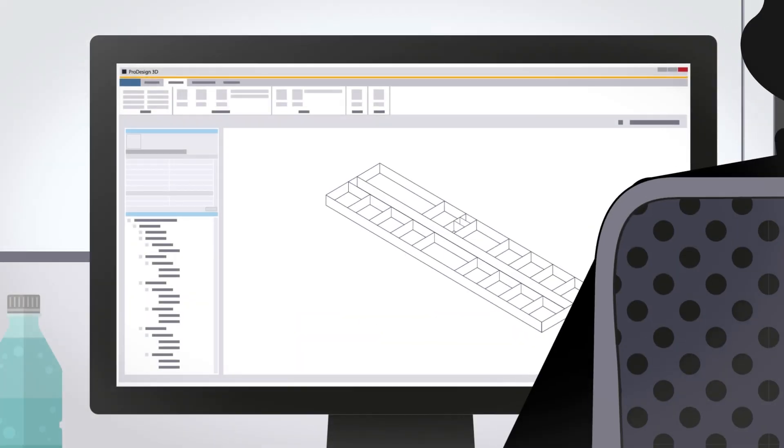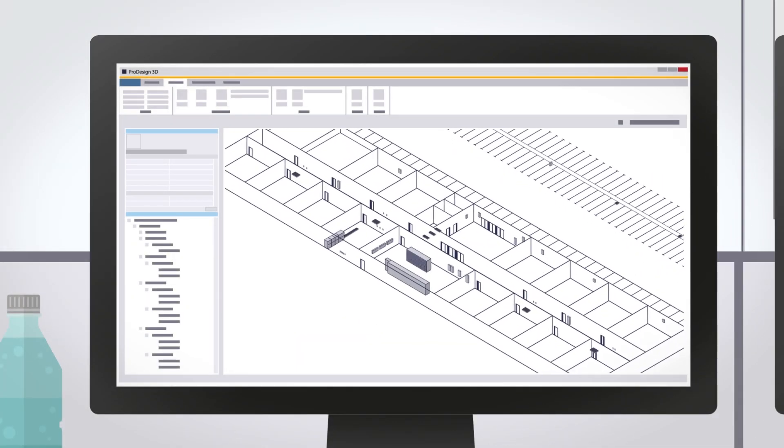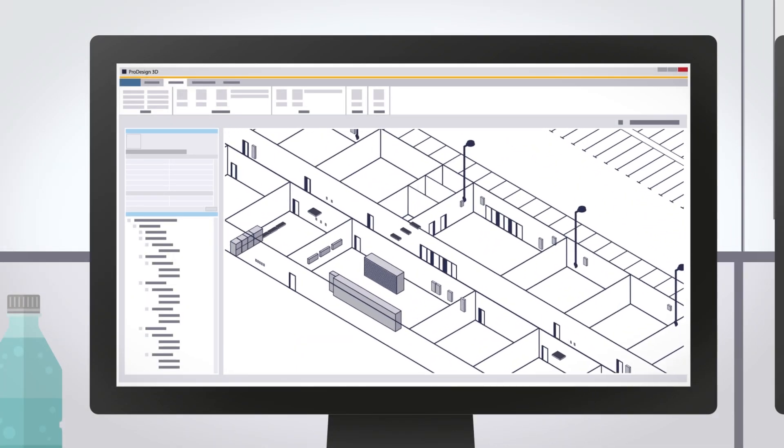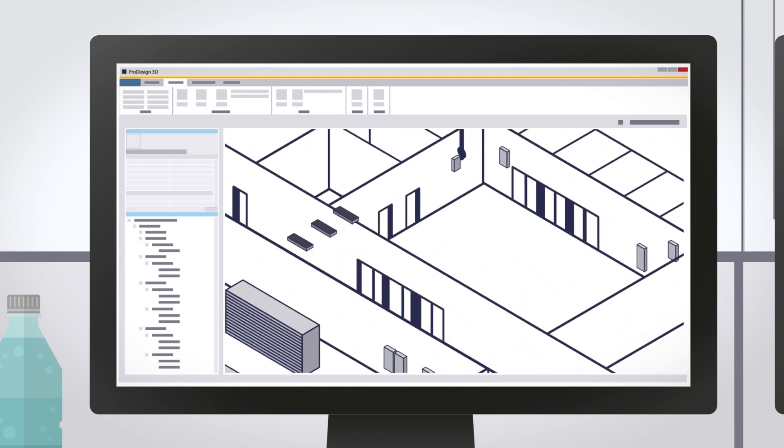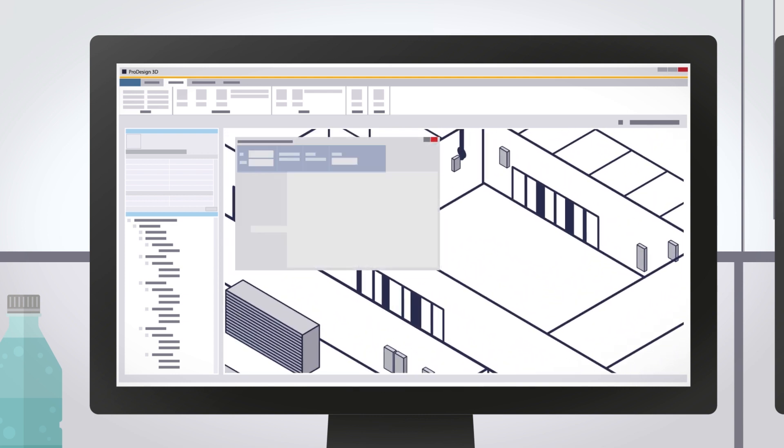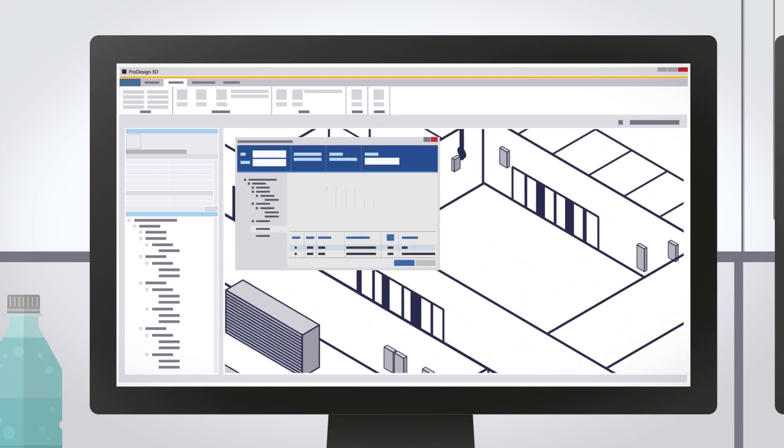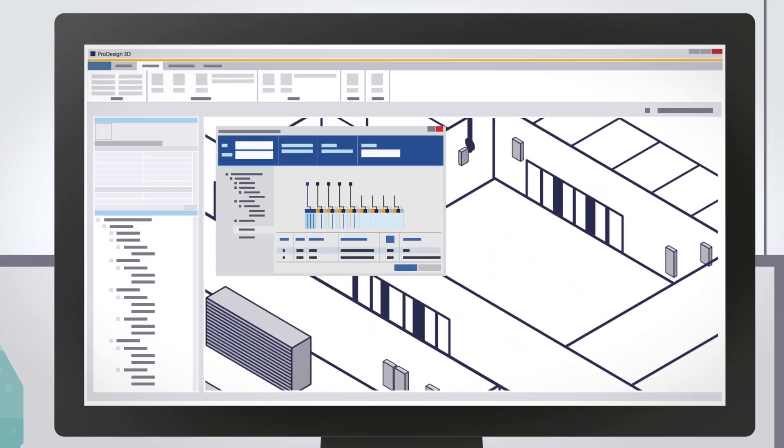ProDesign 3D allows you to assign ProDesign data and circuit-protective device data into your Revit model to perform your electrical calculations.